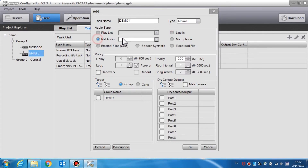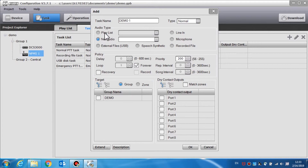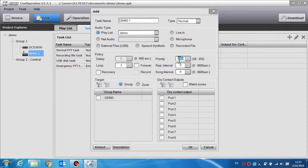Audio type contains two different audio sources. We can choose audio from the playlist, or we can select net audio, which refers to external audio sources connected with the NRI or the DCS. In the policy area we can define the policy for each task. Delay is used to specify a time in the range of 0 to 600 seconds for which the audio is delayed before being played. Priority is used to set the priority of the task — the smaller the value, the higher the priority. For example, number one is the highest priority and number 255 is the lowest.